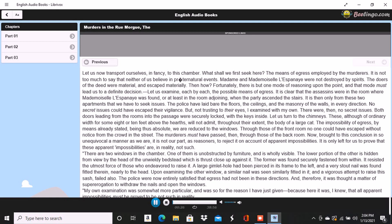Let us now transport ourselves in fancy to this chamber. What shall we first seek here? The means of egress employed by the murderers. It is not too much to say that neither of us believe in preternatural events. Madame and Mademoiselle L'Espanaye were not destroyed by spirits. The doers of the deed were material and escaped materially. Then how? Fortunately, there is but one mode of reasoning upon the point, and that mode must lead us to a definite decision.